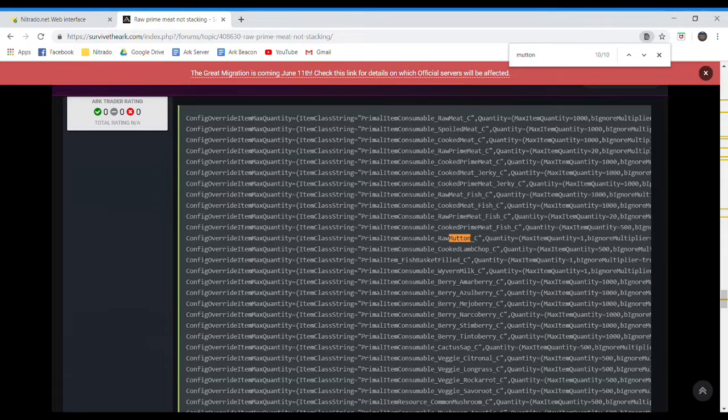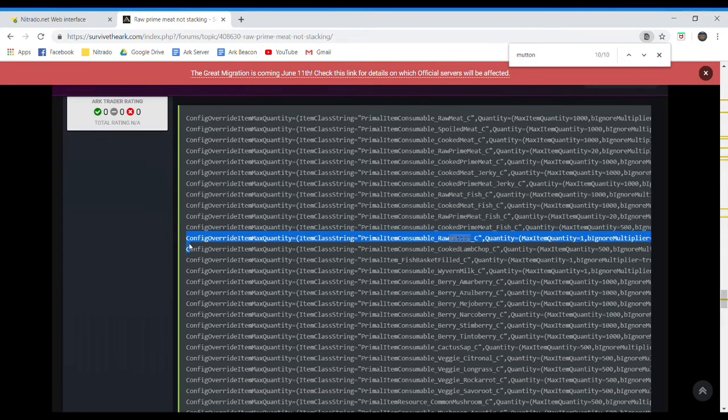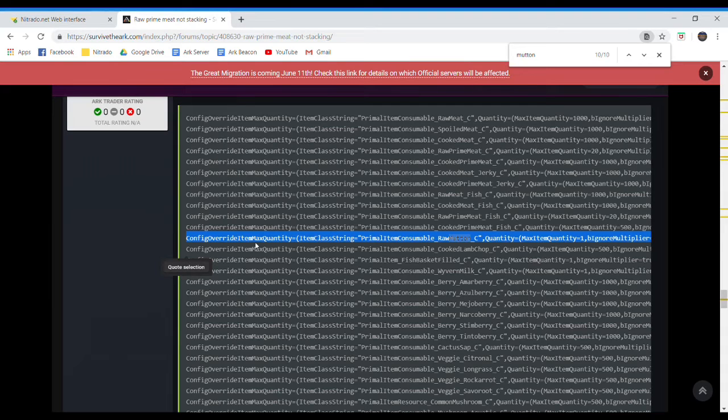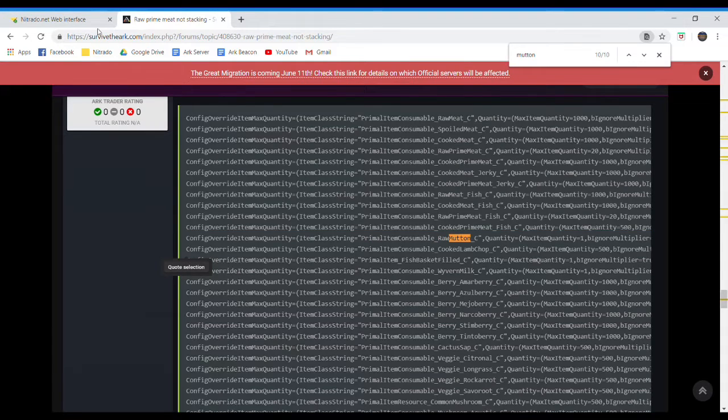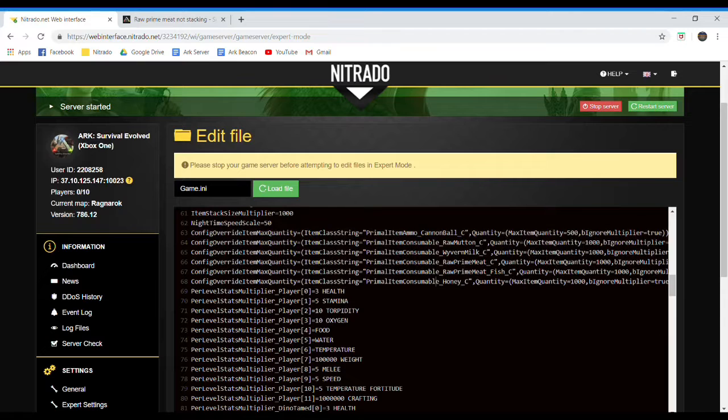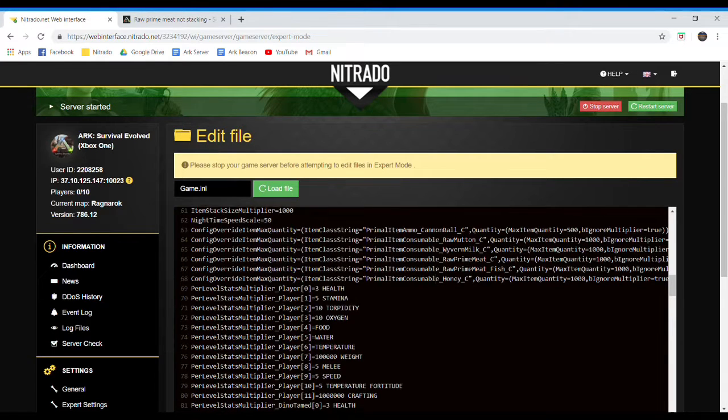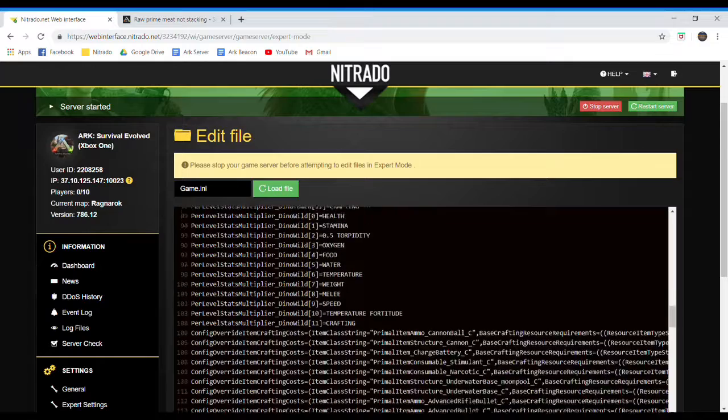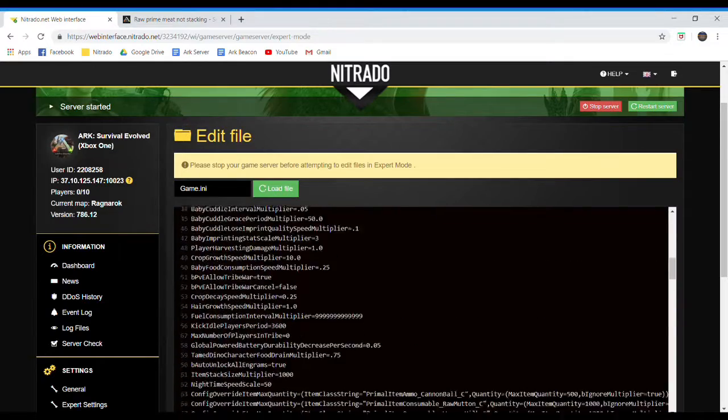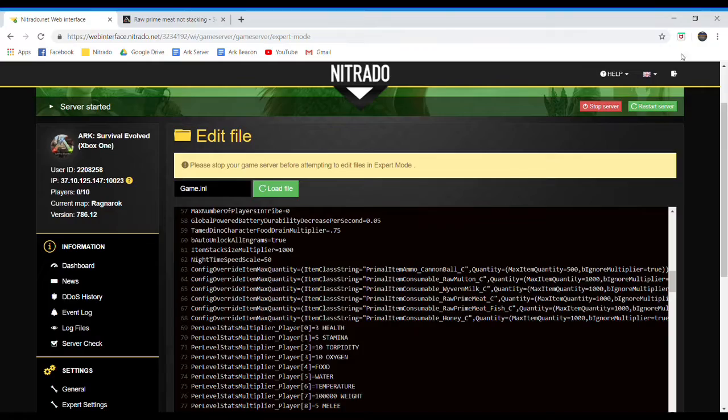So there it is. So I'll just copy this whole entire line, and then copy it, and then paste it into my Nitrado interface, and then just change the quantity, and that's about it. After that, it should work, and it'll be just fine. So I will show you some game footage, proving to you guys that this does work. I'll be right back.